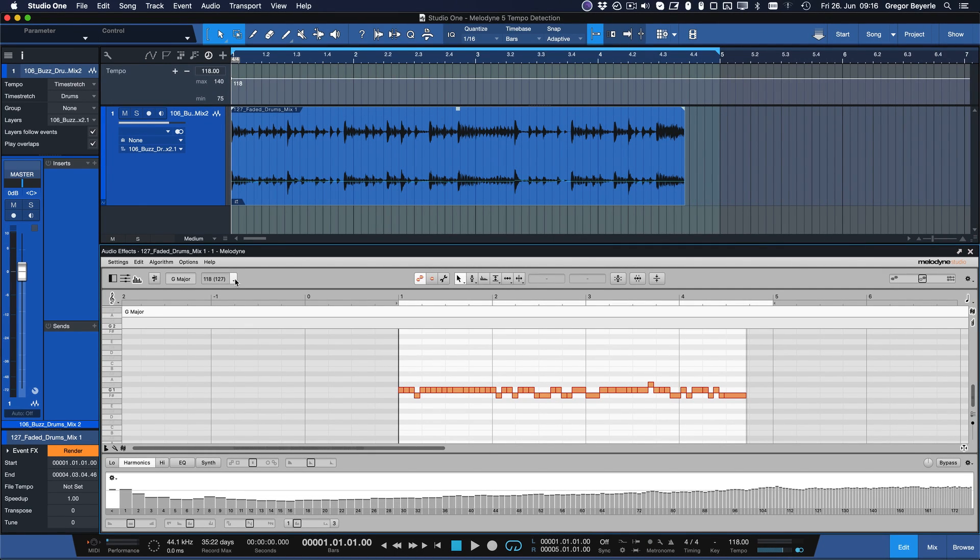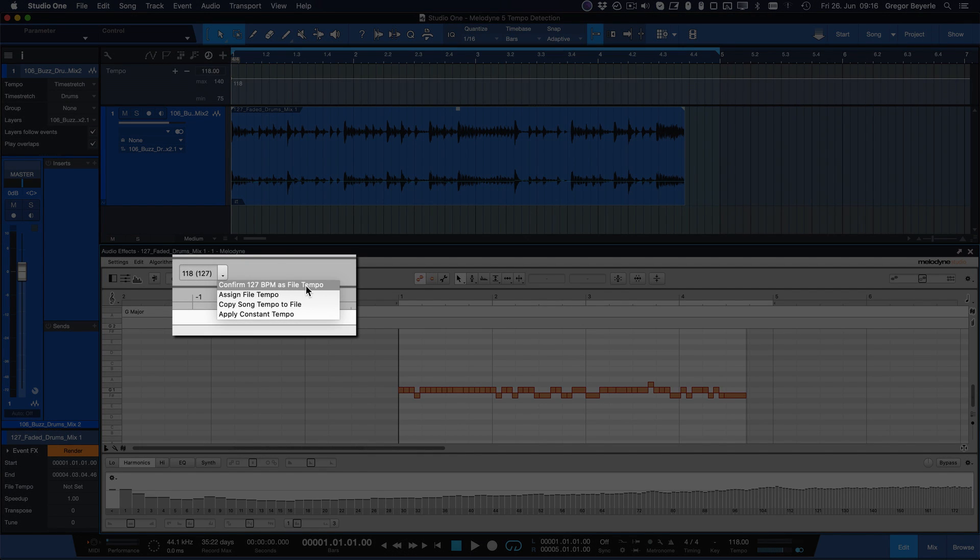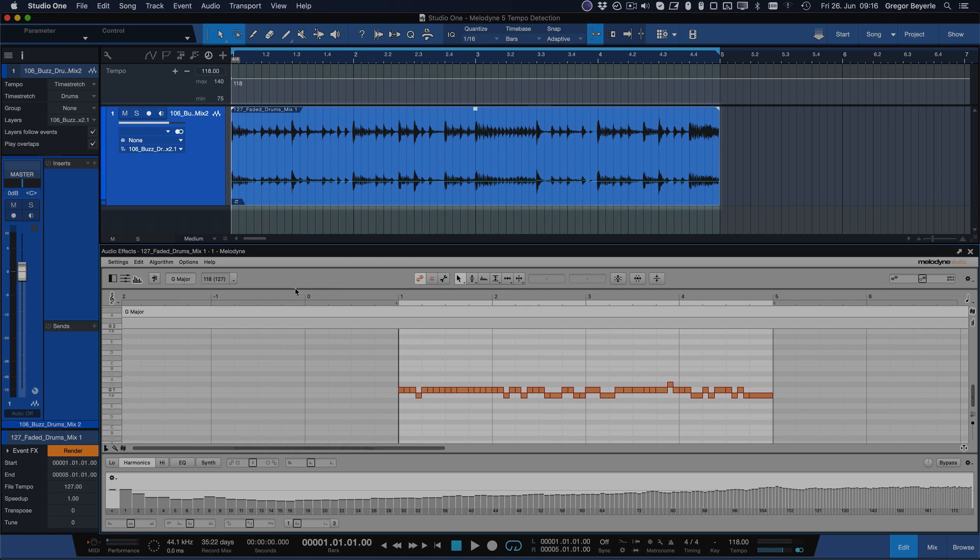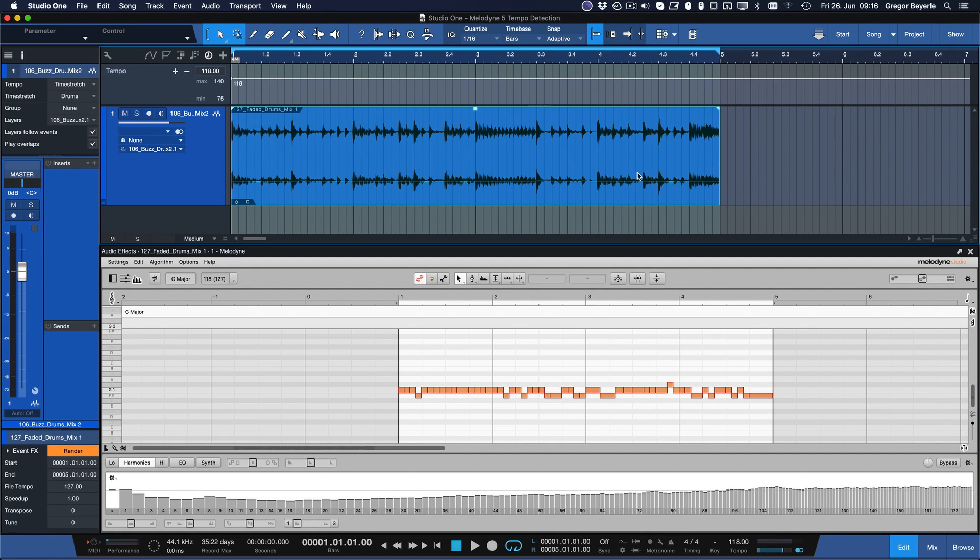All we need to do now is click on the drop down arrow next to the BPM value and click on confirm file tempo. And that's it! We have successfully detected the tempo of our source material.